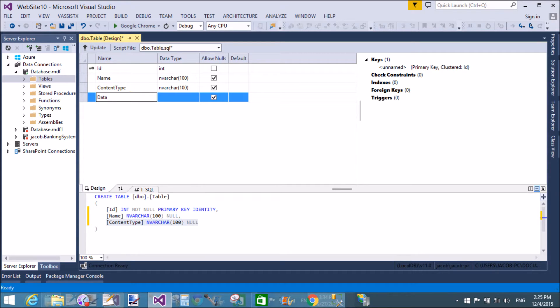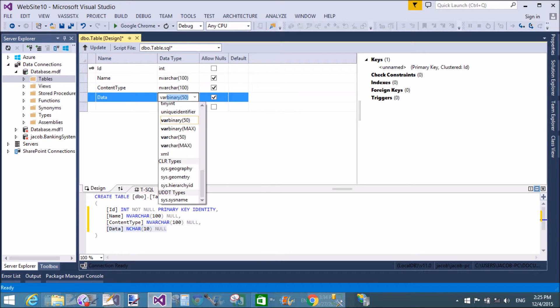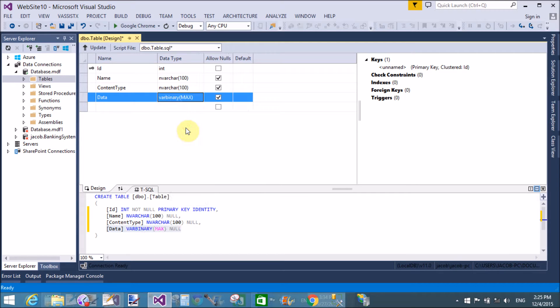The content type, data size, and the last one is data, which takes variable binary format with the maximum size.